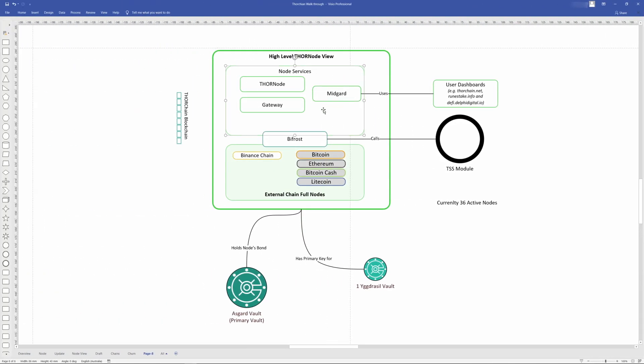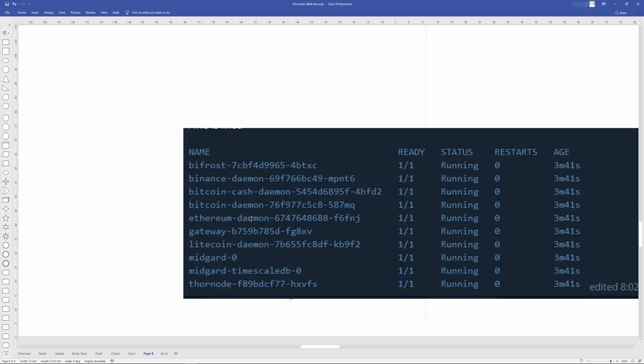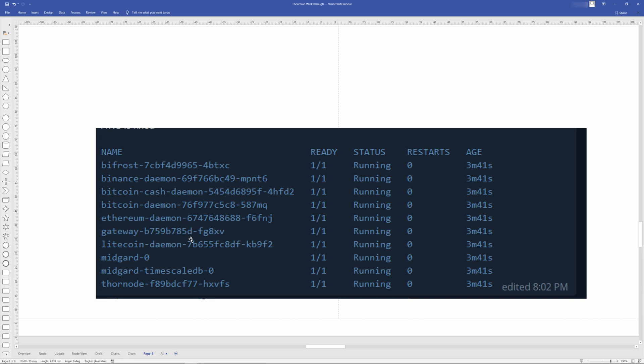So looking at this, these are the actual pods that are running on a MultiChain TestNet node. I think it was taken like one or three weeks ago. And we can see here, we have the Bifrost. So that's what does the observation of external chains, translates from the external chain specific information into what ThorChain understands. You have the Binance node, the Bitcoin Cash node, the Bitcoin node, Ethereum node, the gateway, and that's the proxy for the IP. Then you have the Litecoin node, Midgard, Midgard TimeGuardDB. So historical Midgard information. And then the ThorNode, which is the actual full node for the ThorChain blockchain. So that is actually what you'll see as a node operator. If you were to have a look at all the pods running with inside the node that you would have successfully deployed.